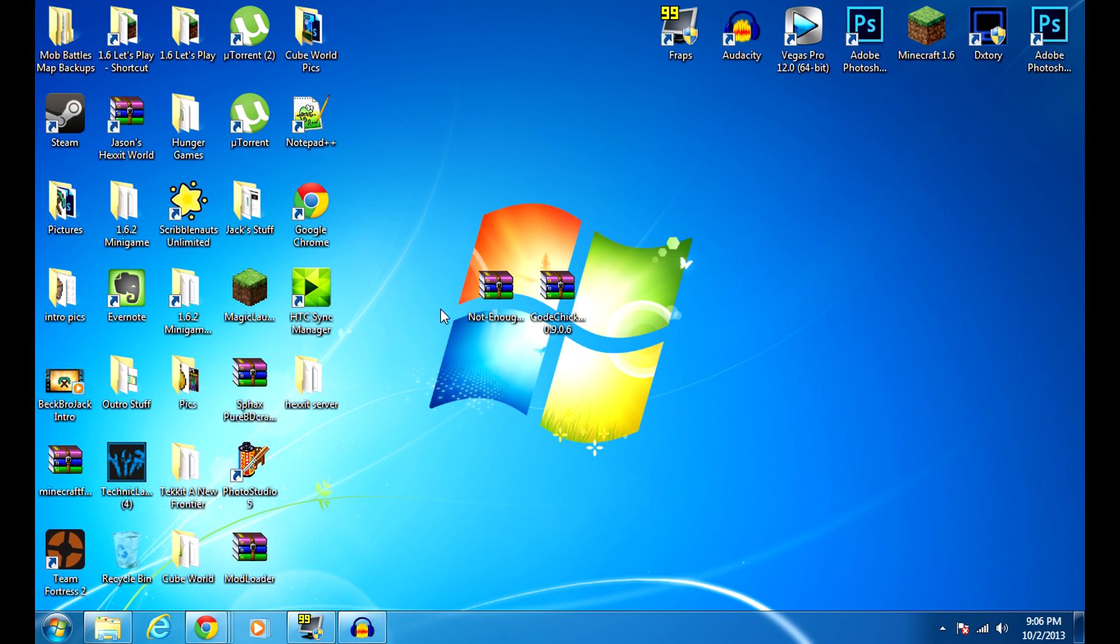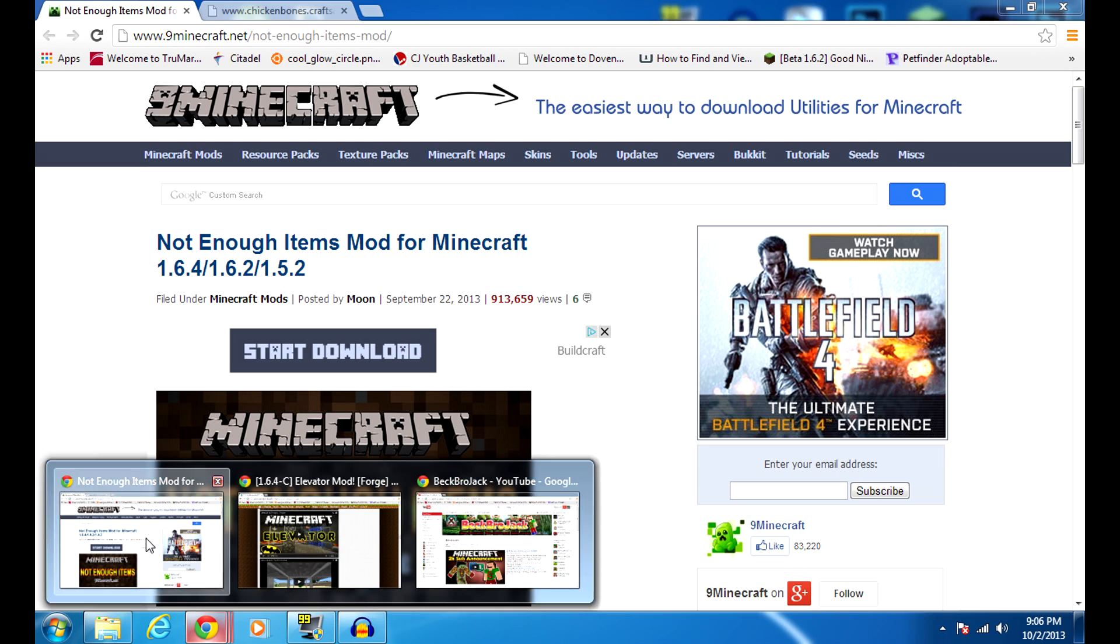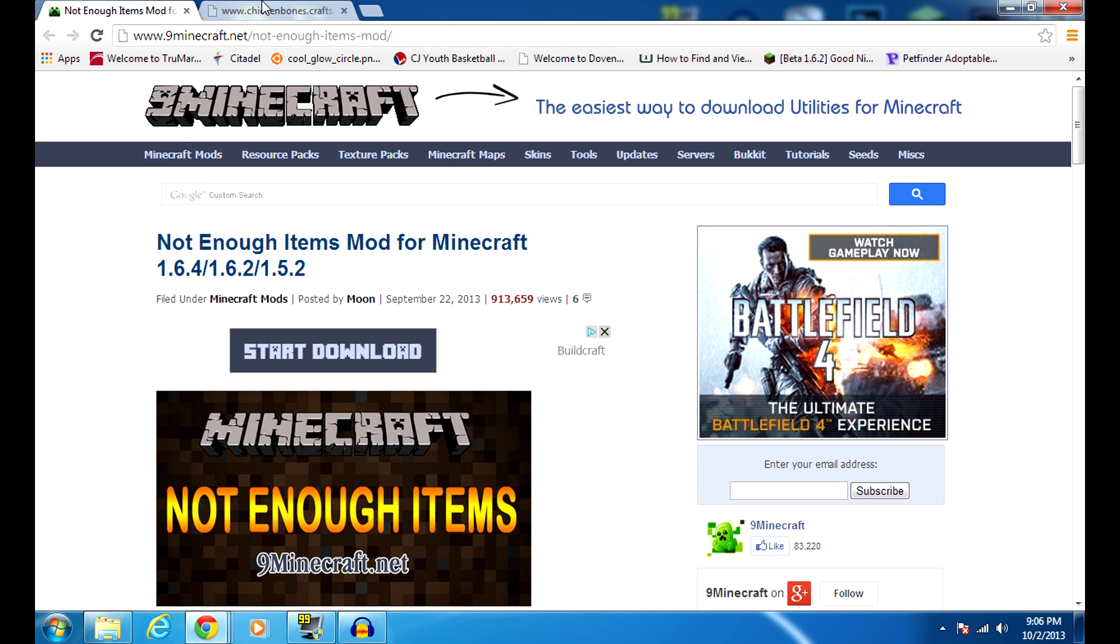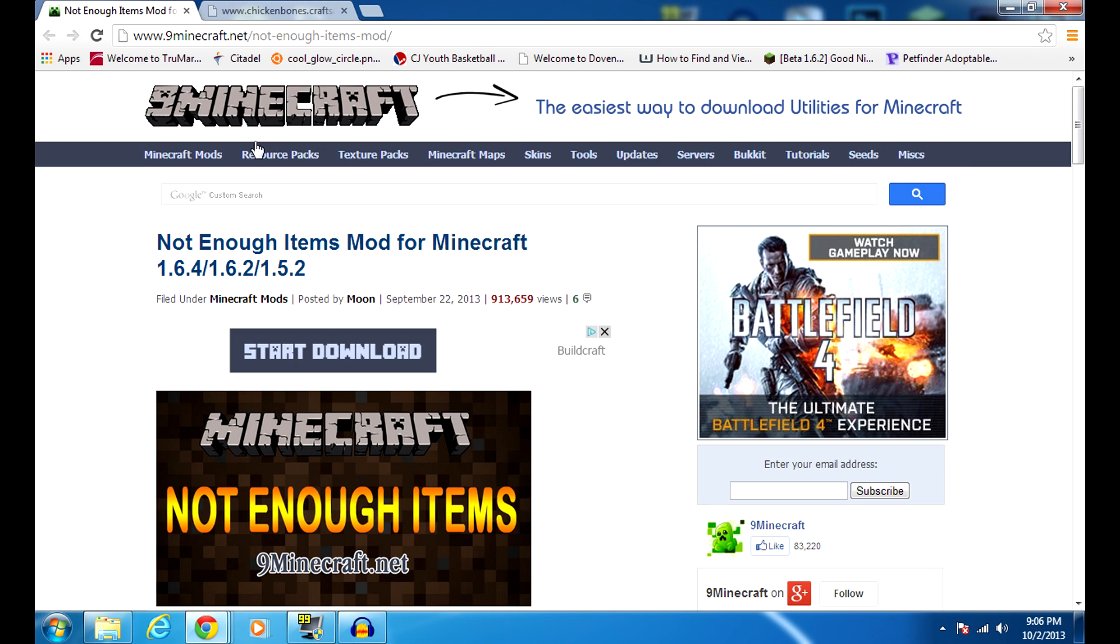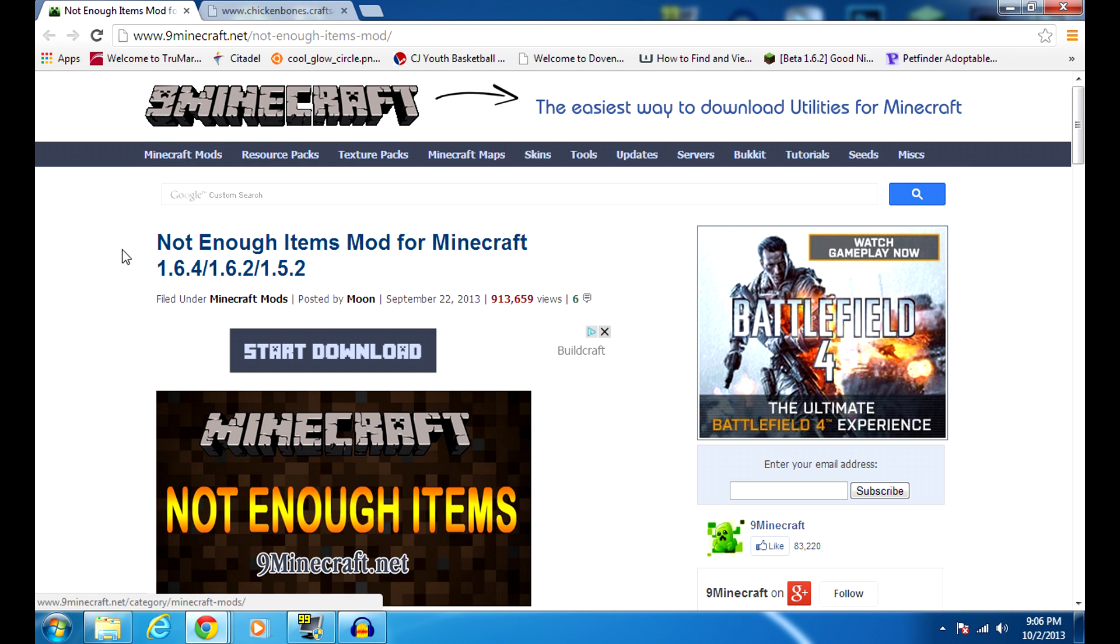These are the two things that you're going to need, so let's first show you how to get them. Let's open the window that I have. The links will be in the description below just in case you don't know where you're going, but it's 9minecraft.net. This is where you're going to get it for 1.6.4.